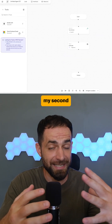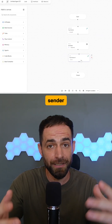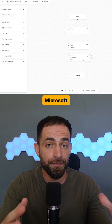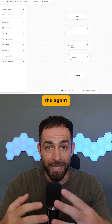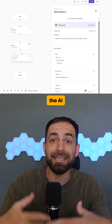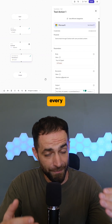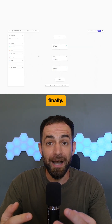Then I added my second tool, which is an email sender using Microsoft Outlook, so the agent can automatically send the AI digest to my inbox every morning.